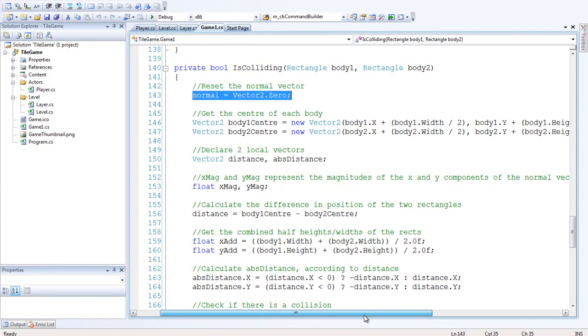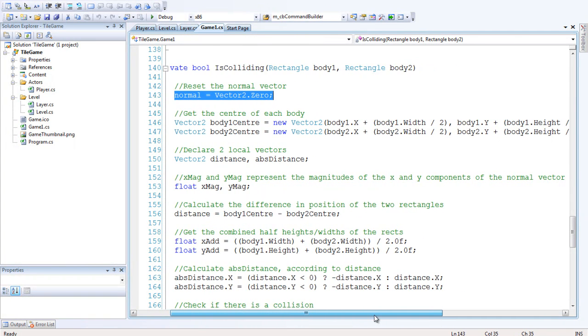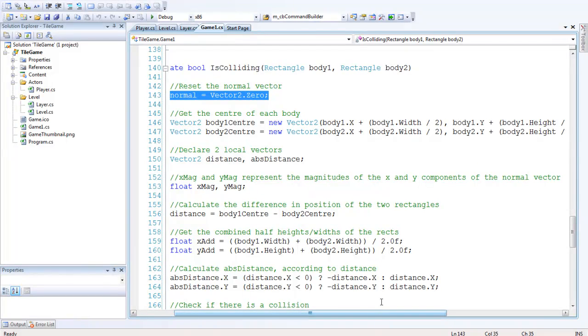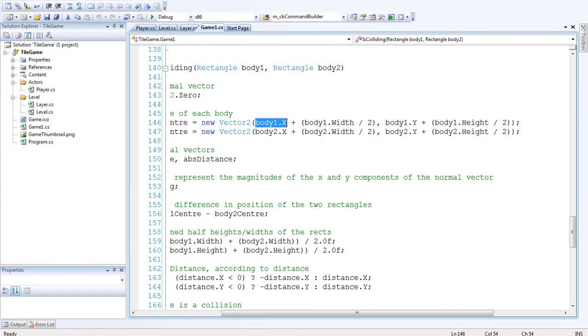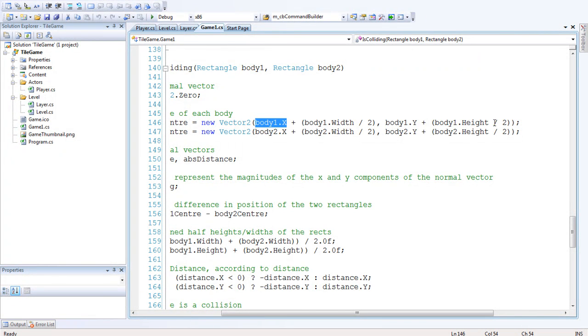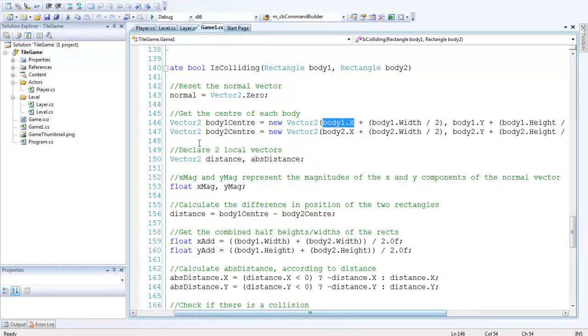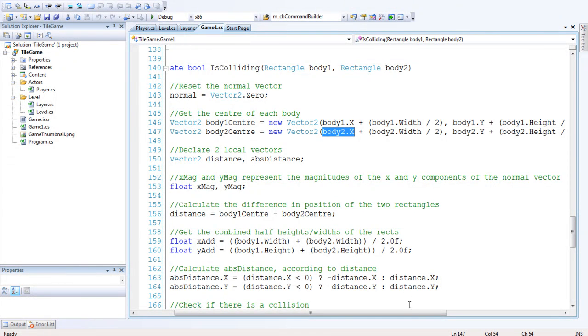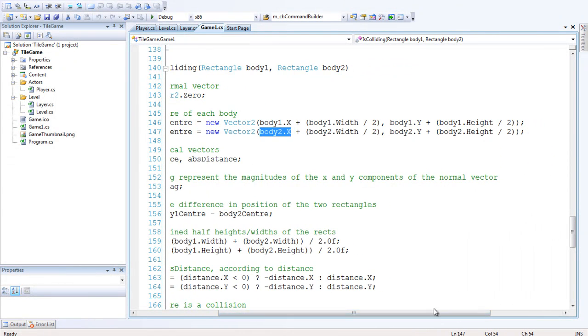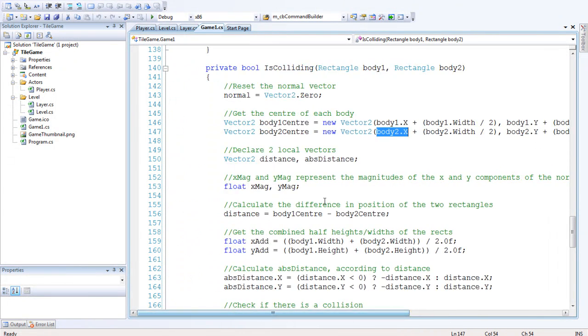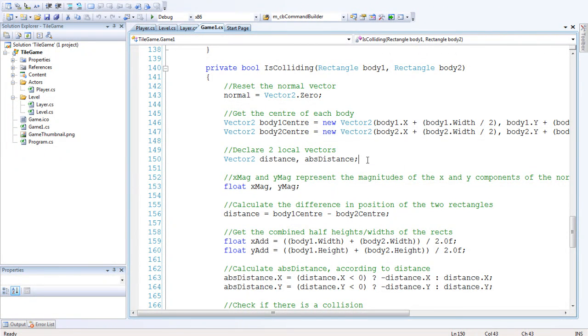So the first thing we want to do is reset the normal vector so we don't want any previous collisions to influence this one. Then we want to get the center of each body. Basically we're just creating a new vector called body1center and getting the x position and offsetting it by half the width, y position offsetting it by half the height. Body2center, the same with that, x position half the width, y position half the height.